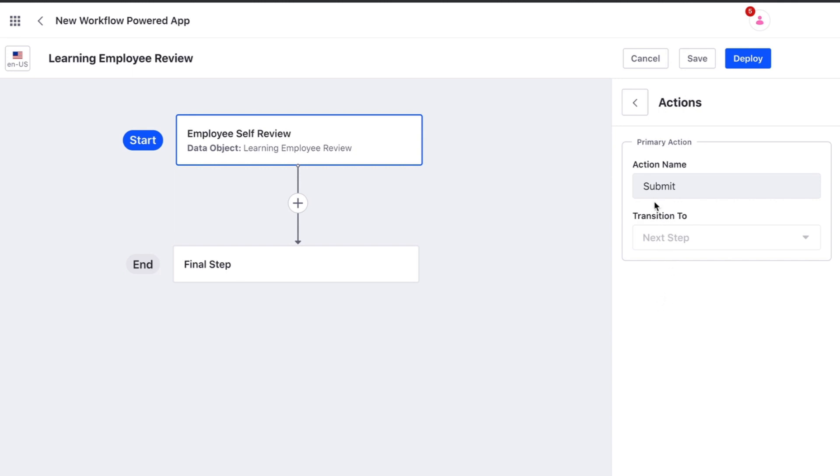We can define the actions for this step. Changing the name of this action will change the label of the submit button when the end user is completing this step. Transition 2 is currently disabled, but on steps 3 and higher, this will contain an additional option to return the entry to the previous step.